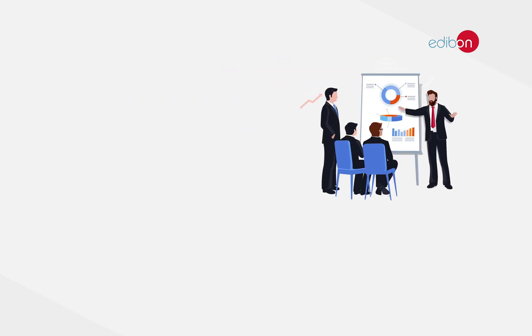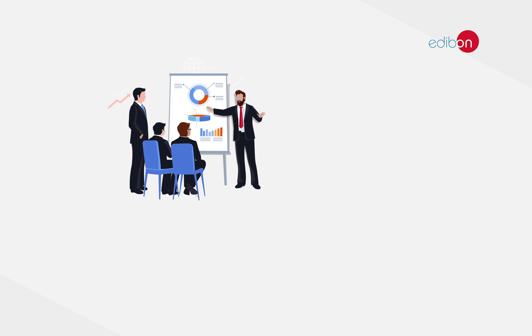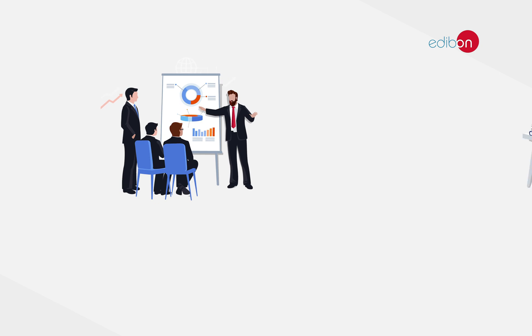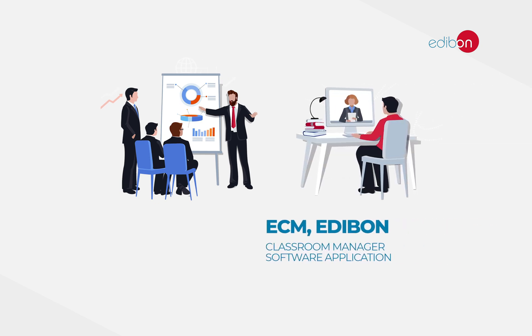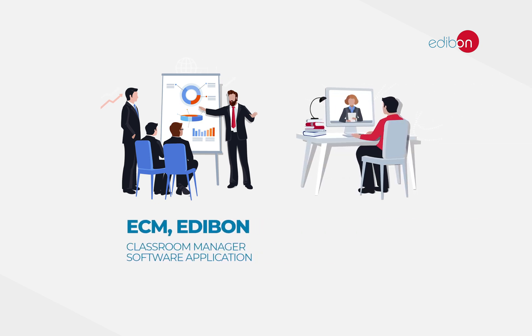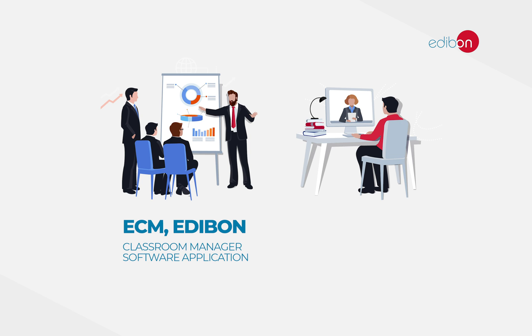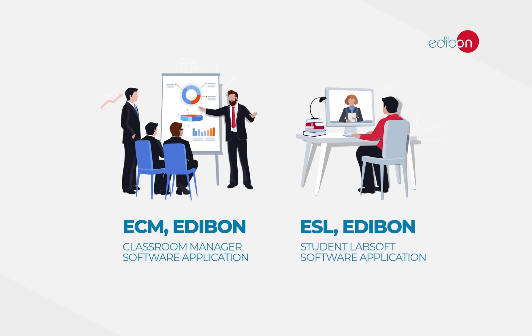eKai consists of two programs: the teachers program, ECM, Edibon's classroom manager, and the students program, ESL, Edibon's student laptop.